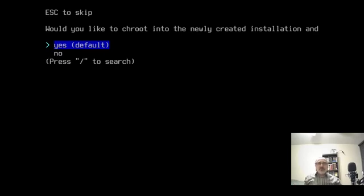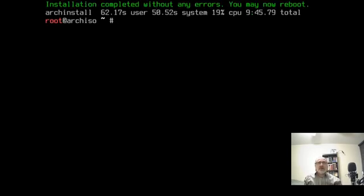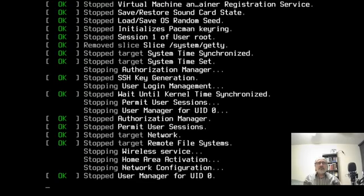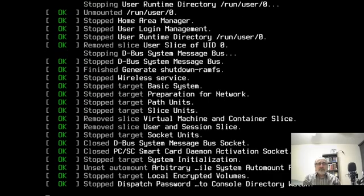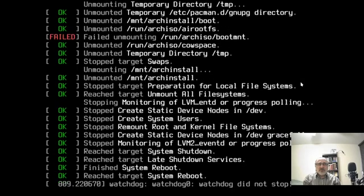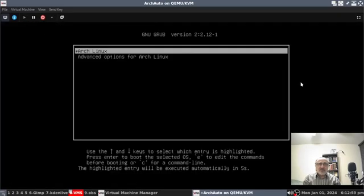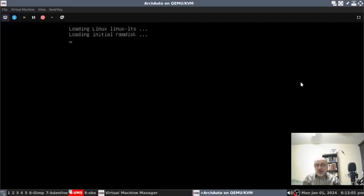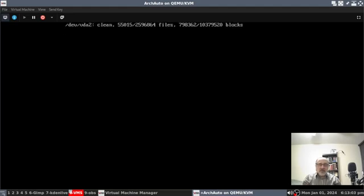So, would you like to chroot into the newly created installation? Yes is the default but I'm going to say no. I'm going to use my arrow keys to go to no and hit enter. Installation completed without any errors. You may now reboot. So I'm going to type in reboot. And it's booting into a base system because I didn't tell the system to install any desktop environment or anything.